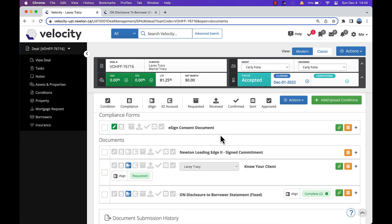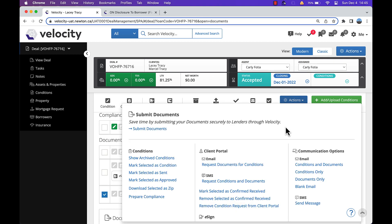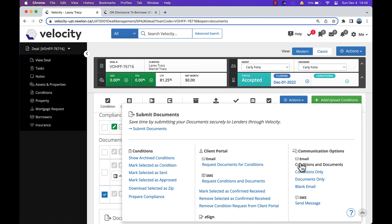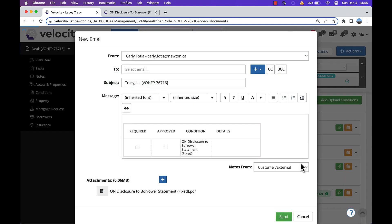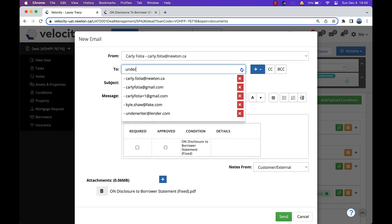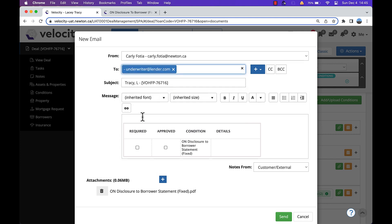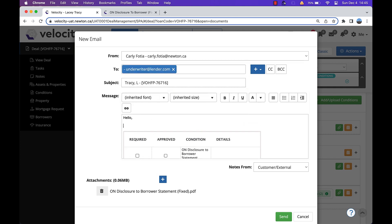Now you can send this document to your lender by checking the box and selecting actions. Then select email documents and conditions. You'll see this document attached to the email. Enter your underwriter's email address and maybe include a personalized message as well. Then click send.